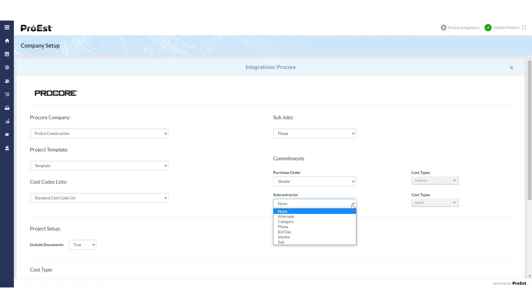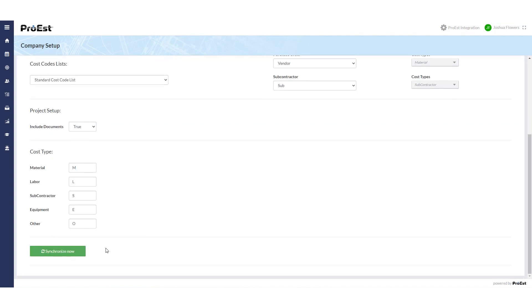We can do the same thing to create a subcontractor order as well. Last, we'll click on synchronize now, which will bring over all the Procore cost codes into the ProWest accounting codes.